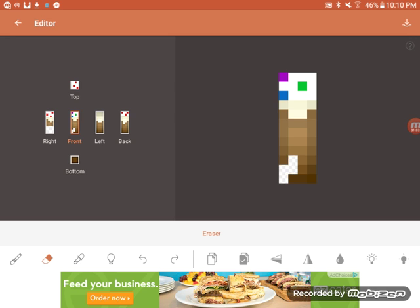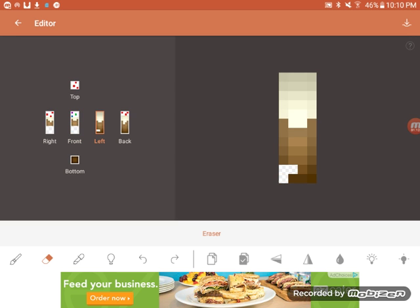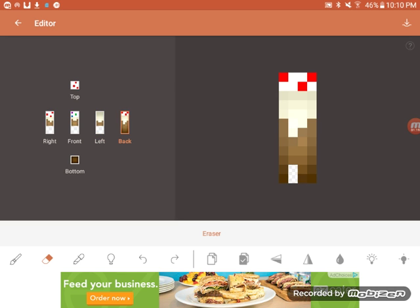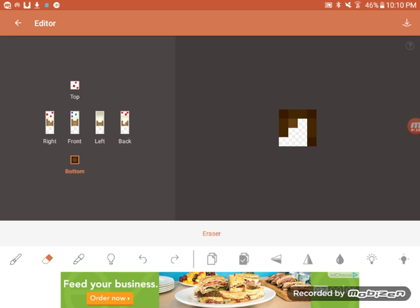You need to do the same thing for the legs. Delete the bottom because it's gonna be hanging at the bottom. So delete one, two, three, four.